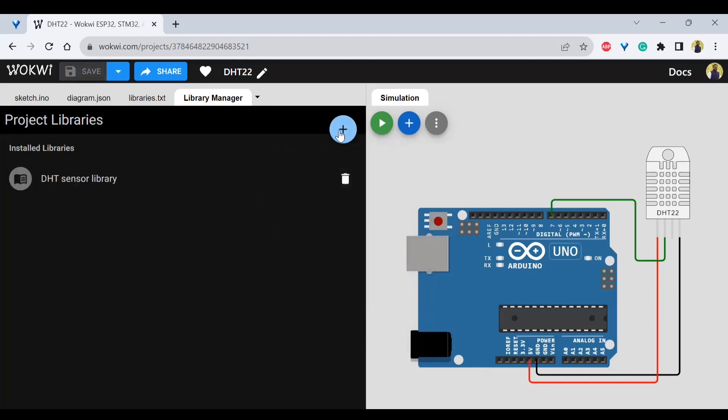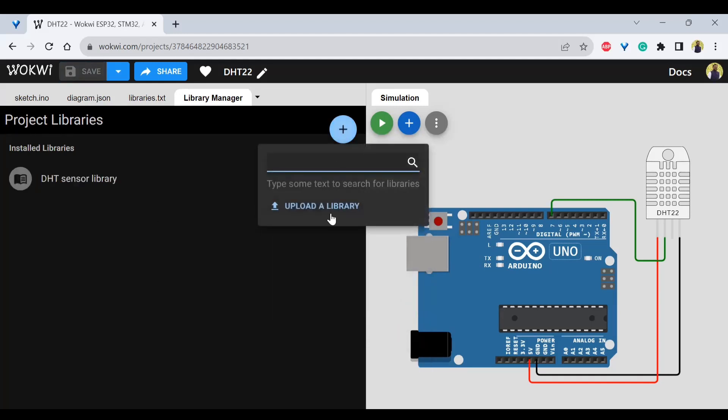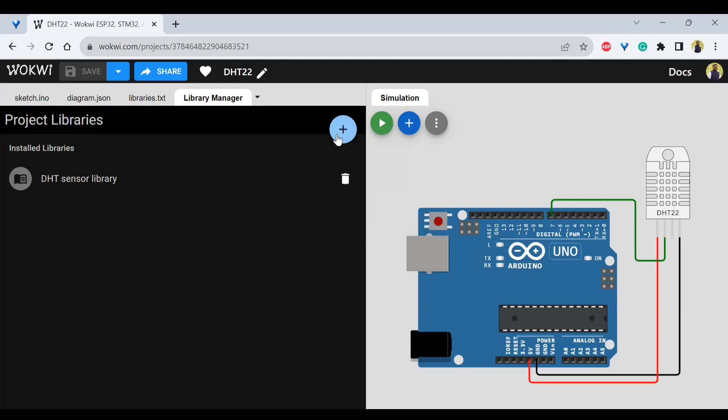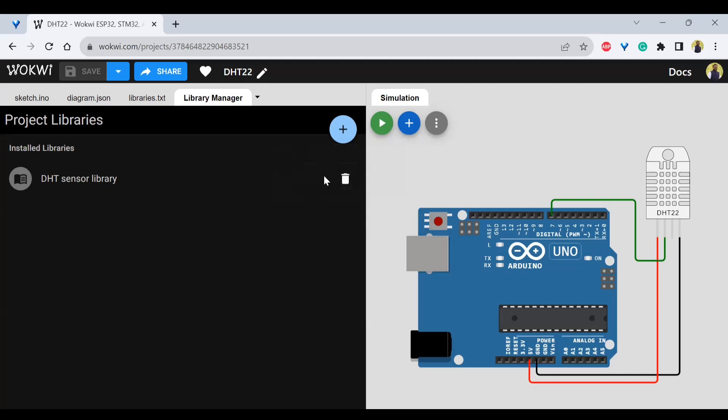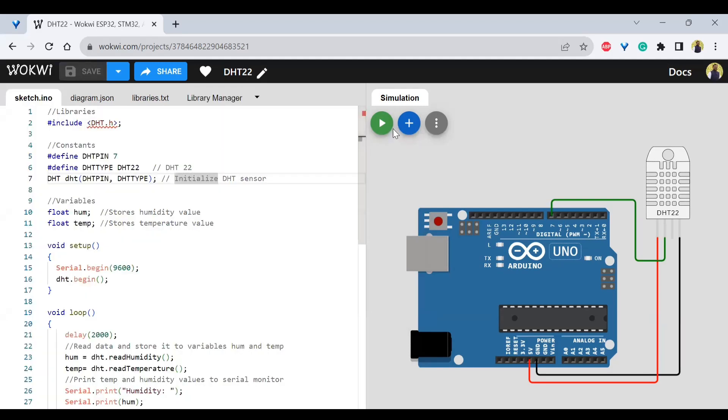And if you want to create your own library, you can even upload a library. So if there is not available in the search, you can do that. And once you have done that, you can try to run this.